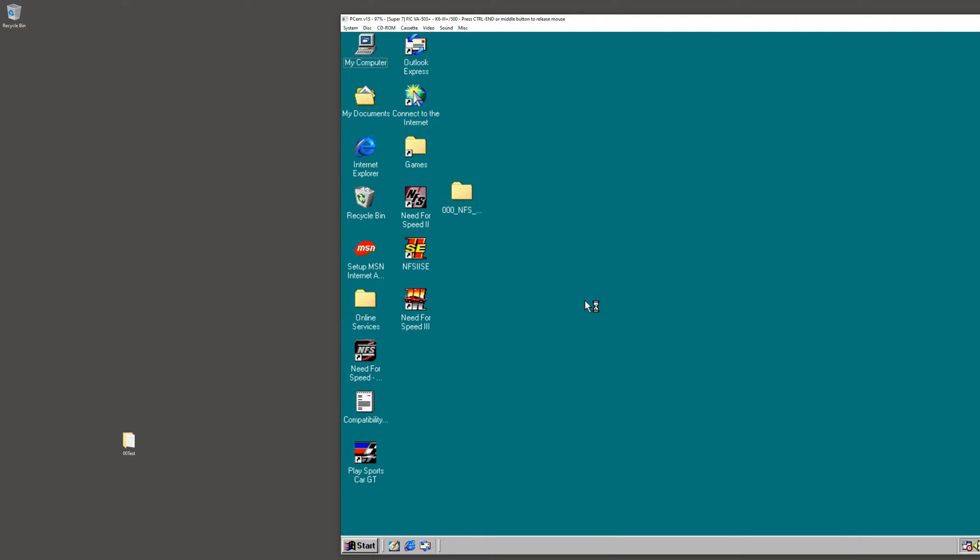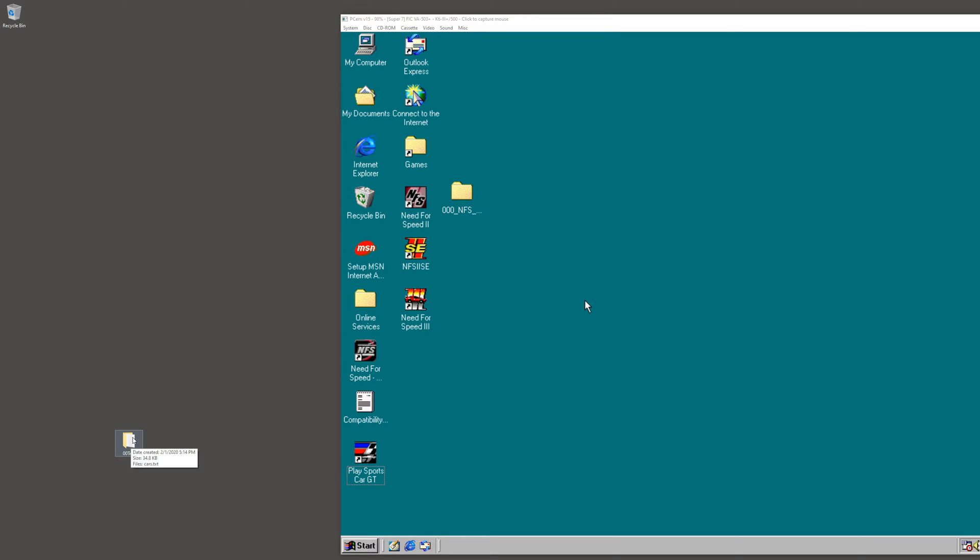And then another one is WinCDEmu. WinCDEmu is software needed to make ISO images.